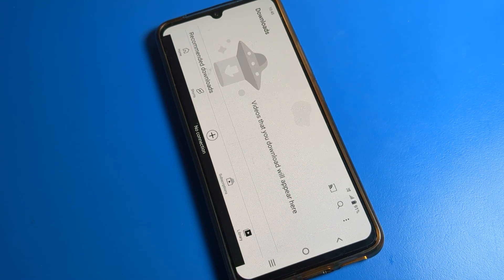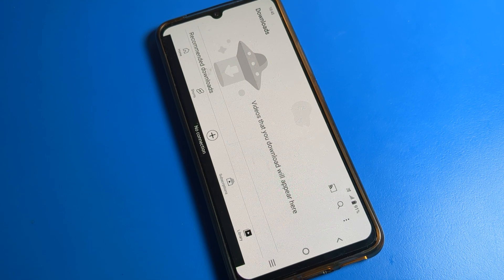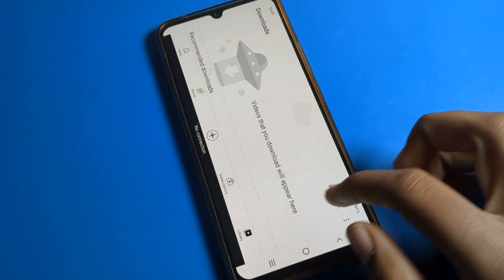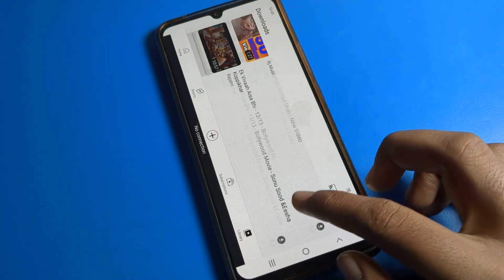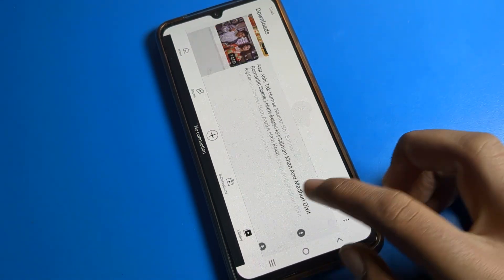Hello friends, welcome back to my YouTube channel. Today we are going to talk about Iko phone settings, and I am going to show you how to disable auto screen rotation mode on Iko phone.